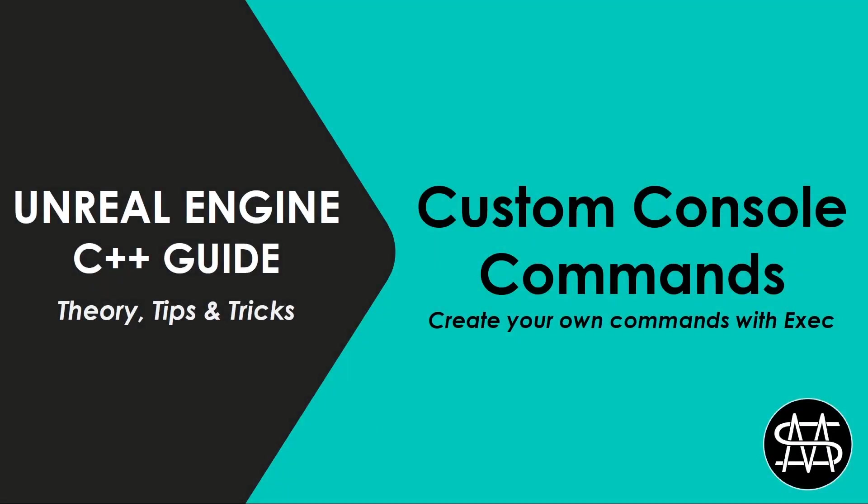Hi guys, Mike here. In this video I'm going to show you how to create your own custom console commands that can be used for debugging and testing purposes during development. We are going to do this by using a special U function modifier called exec. So let's get started.